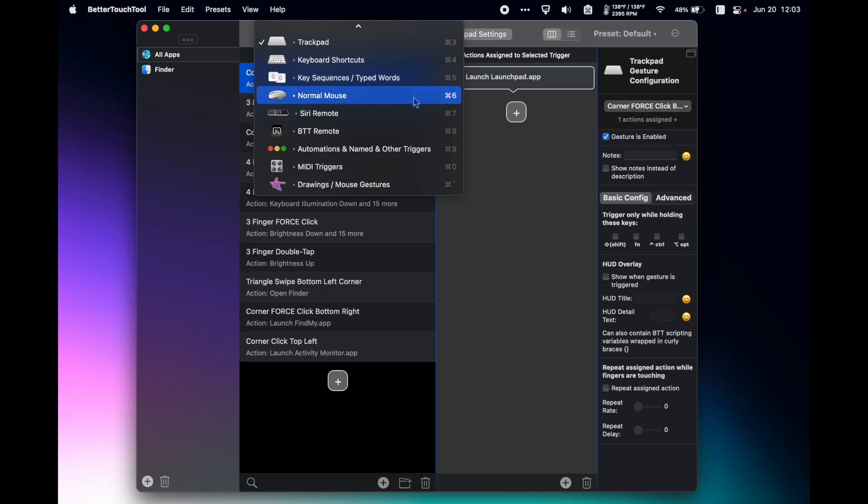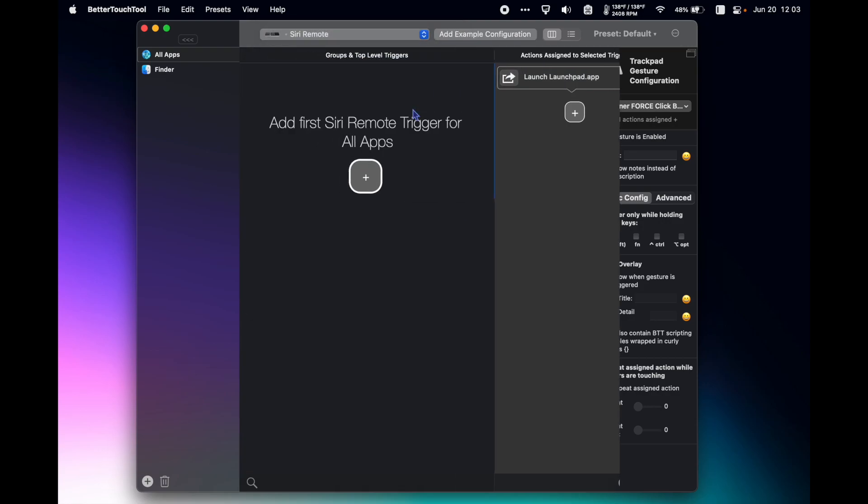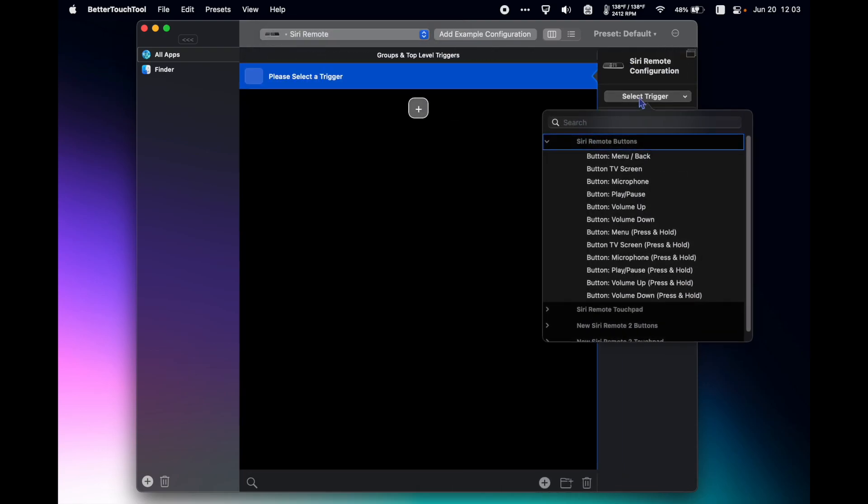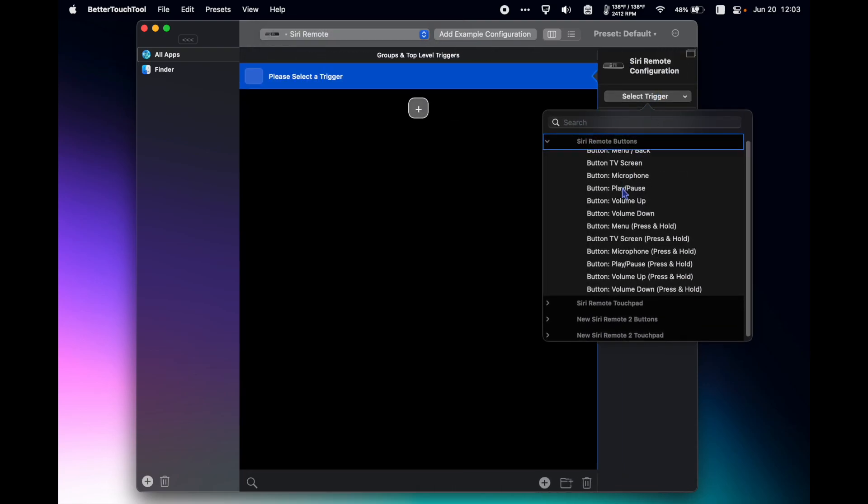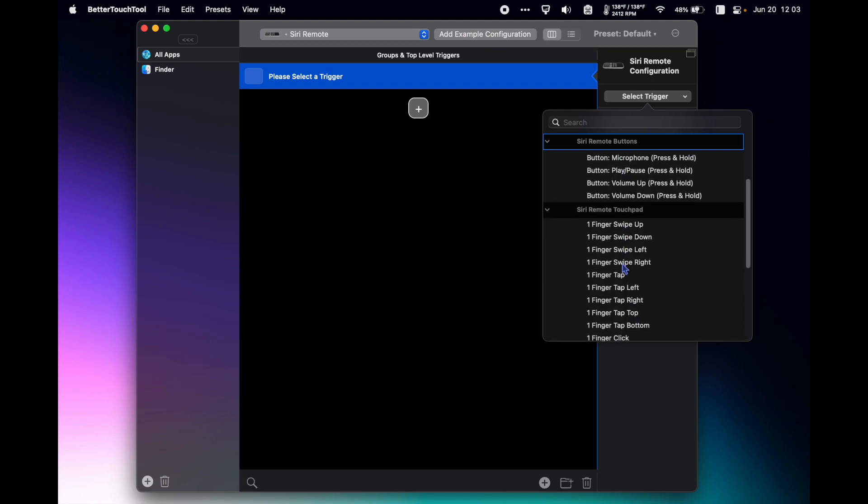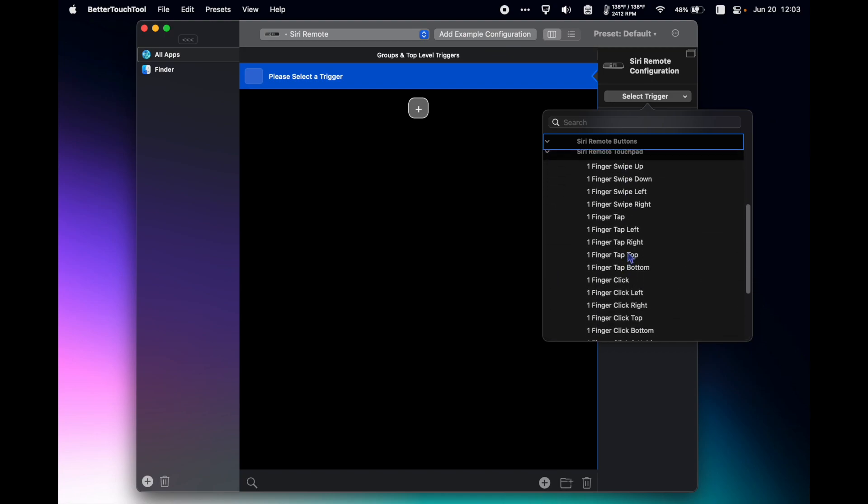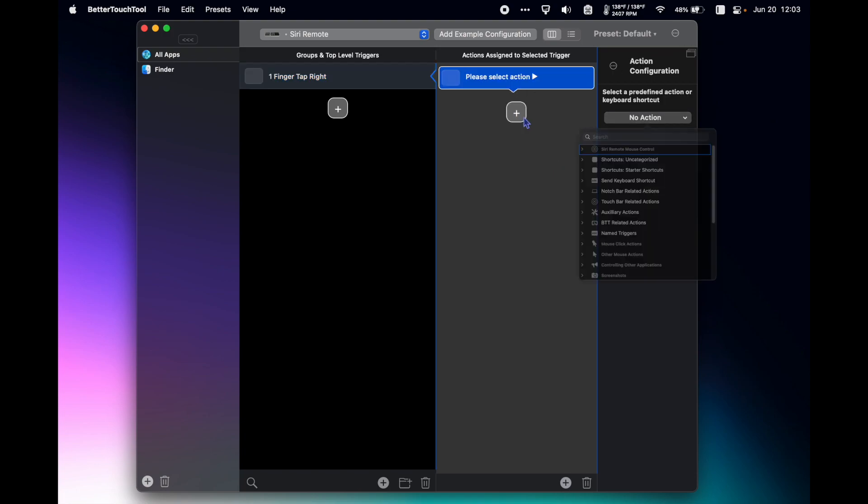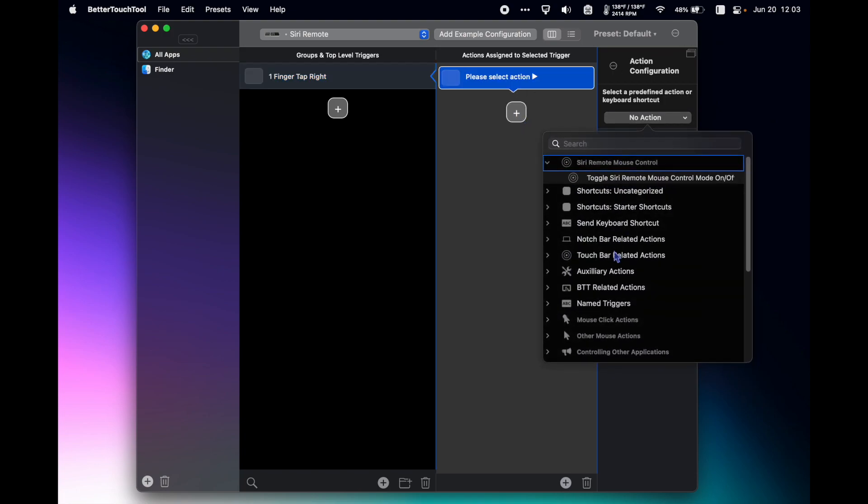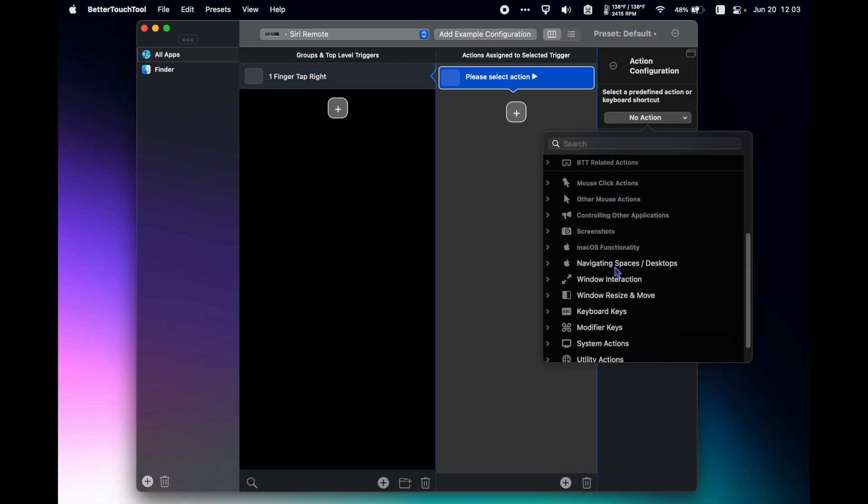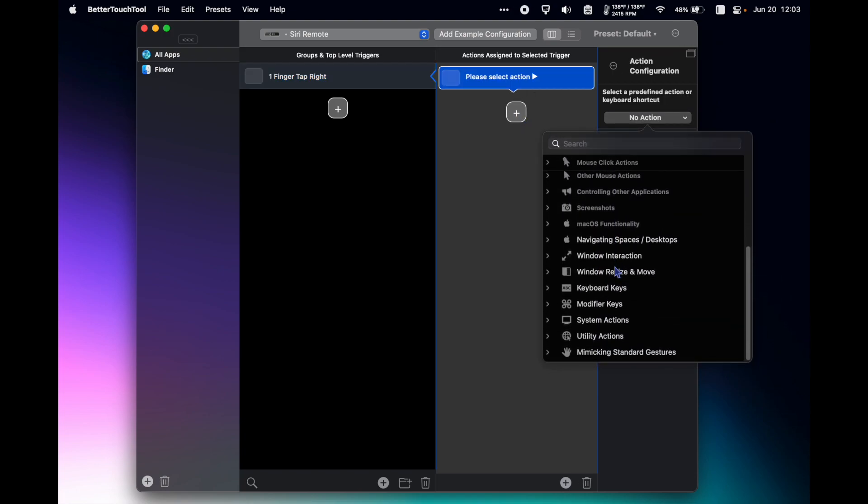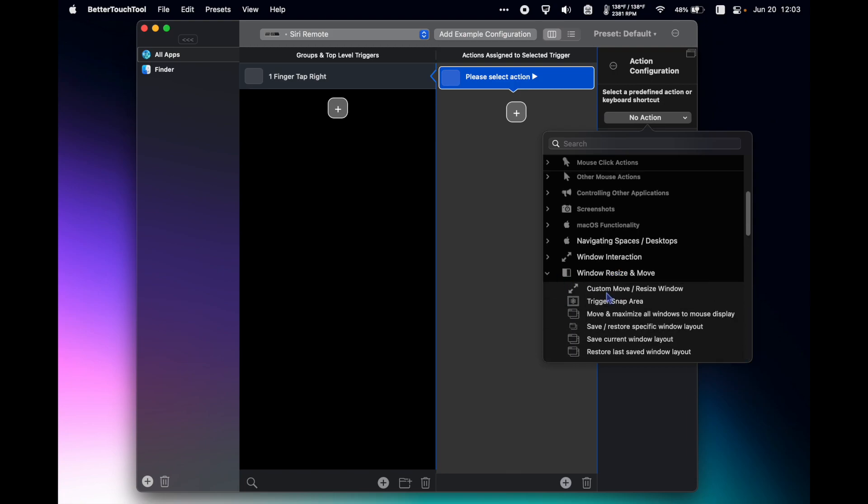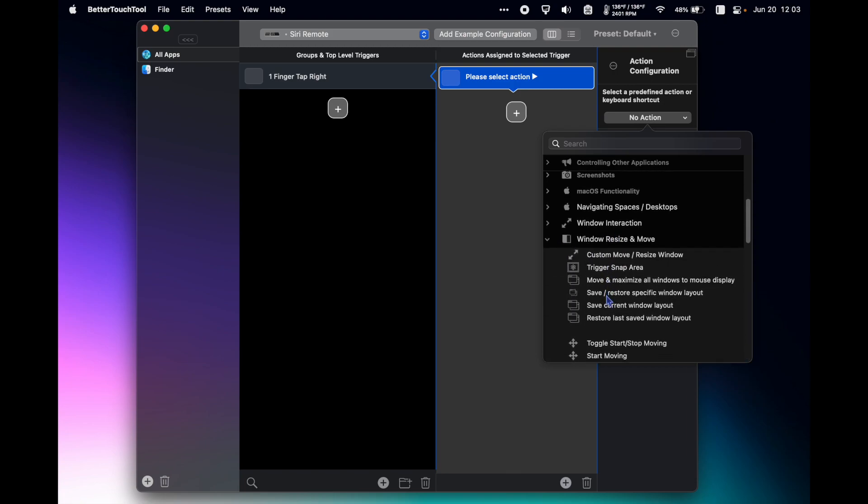So yeah, what I showed in this video is just a tiny example of what's possible with BetterTouchTool. You can see here the hundreds of different shortcuts you can create, and not just with the trackpad, with pretty much any sort of interface. So I hope you'll check it out. This video is not sponsored by BetterTouchTool